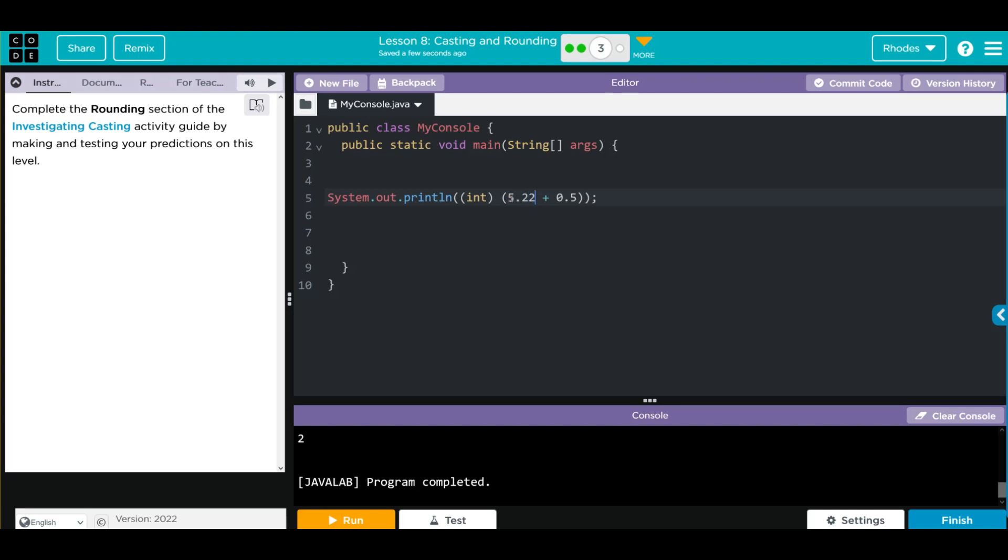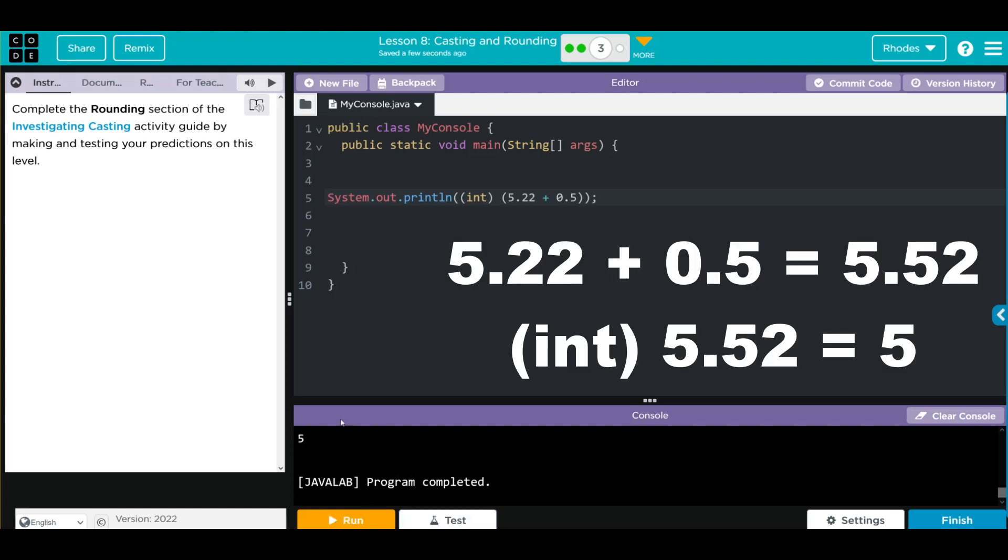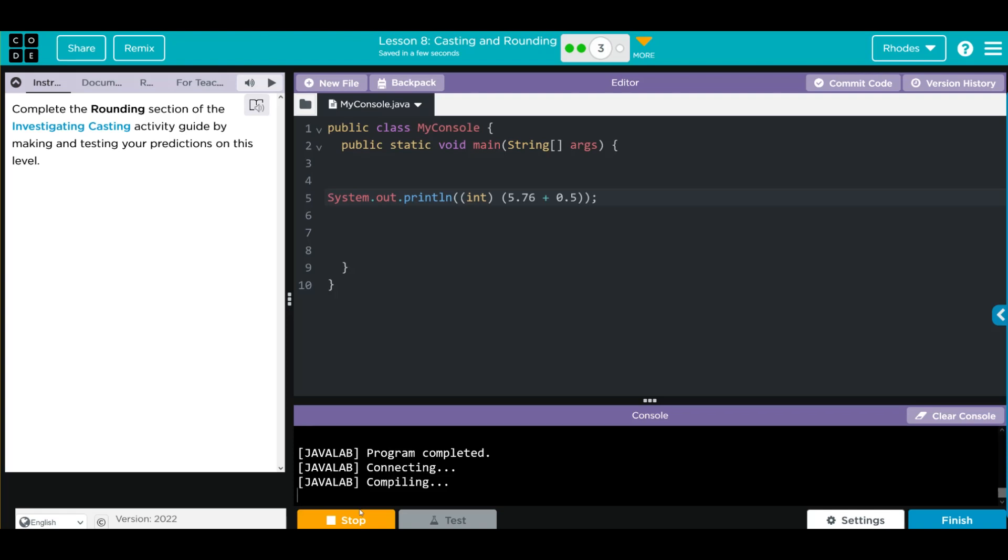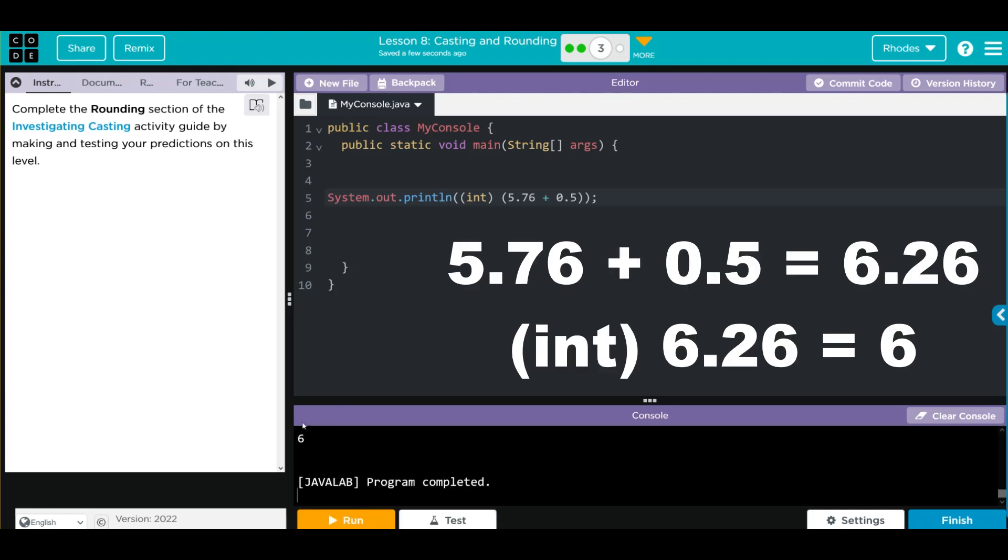Let's try a bigger number, $5.22, and this rounded it down to 5. Let's try 5.76. Let's hit run, and that rounded it to 6.